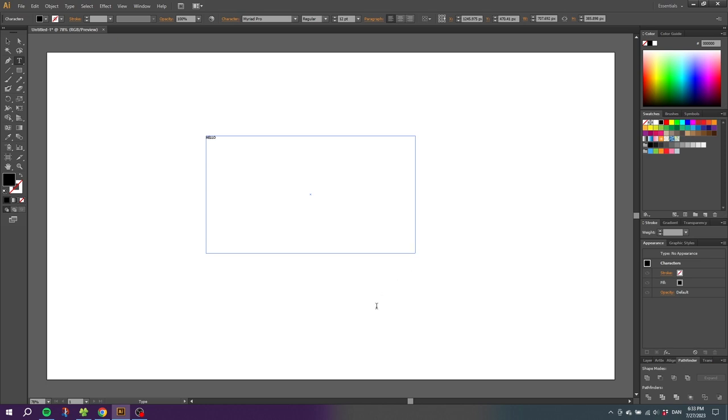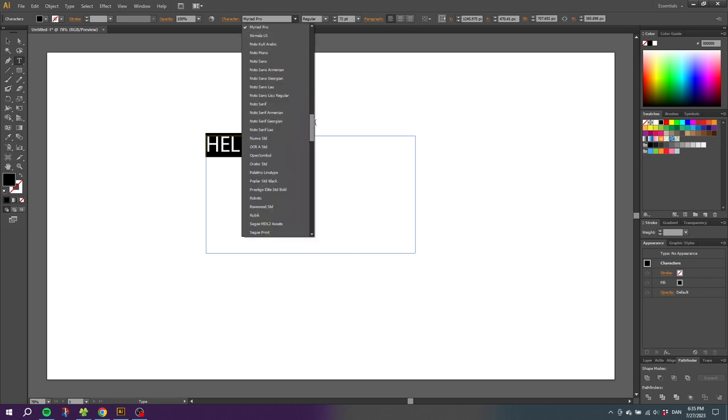Now make the size a little bit bigger. And I recommend using a bold font, as that is easier to work with. So go to the fonts and choose a font that you like.